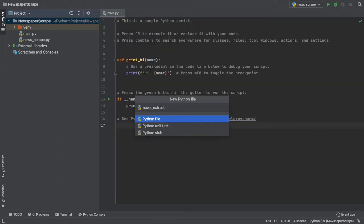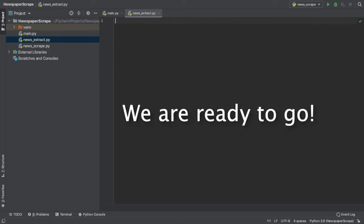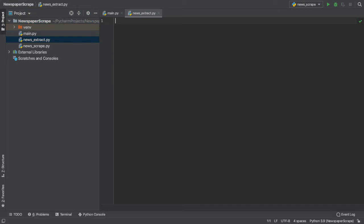Let's name our file NewsExtract, because that is exactly what we are going to be doing today. Now, our file is open and we are all set to begin coding.